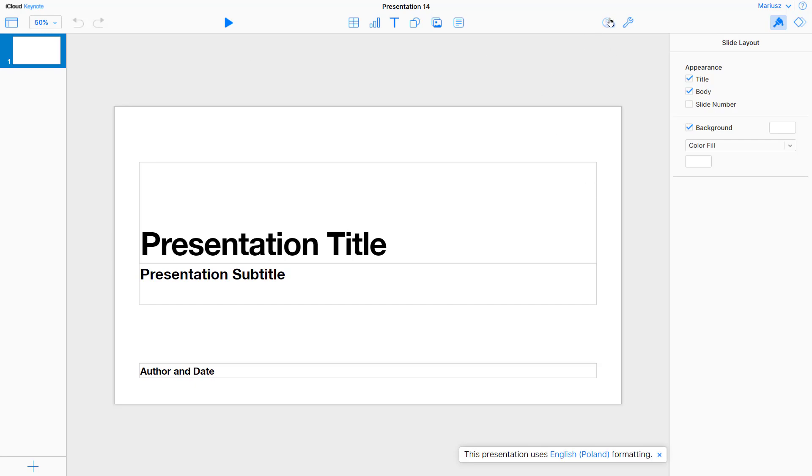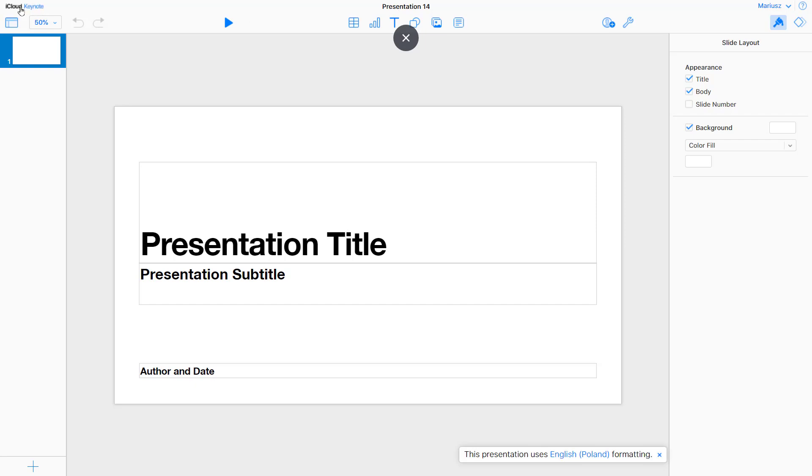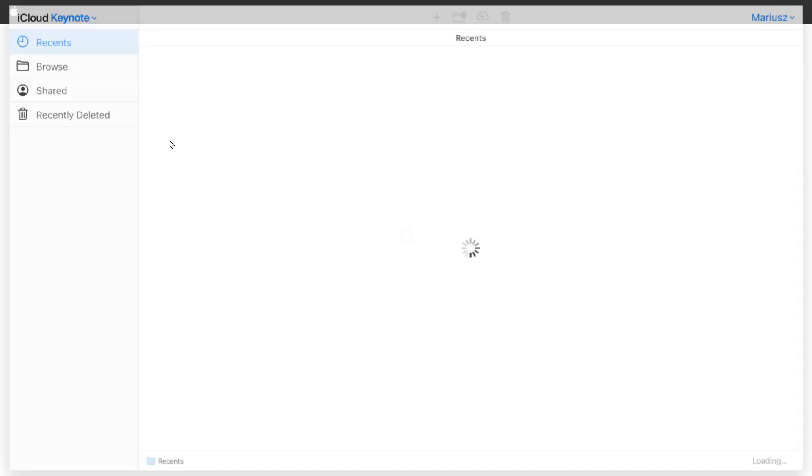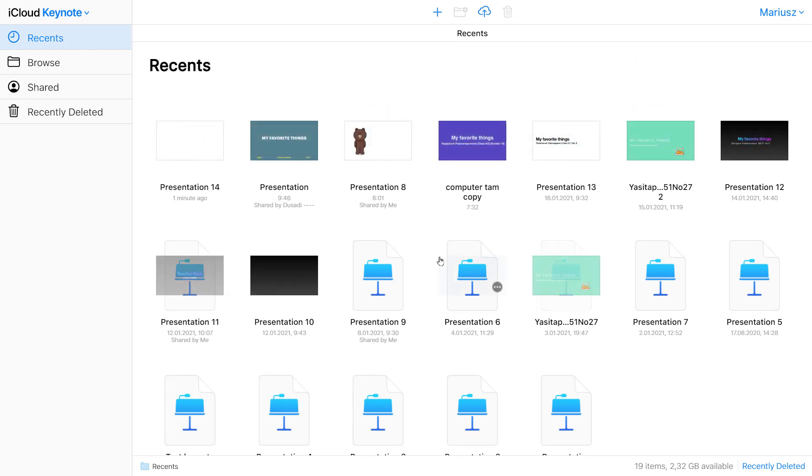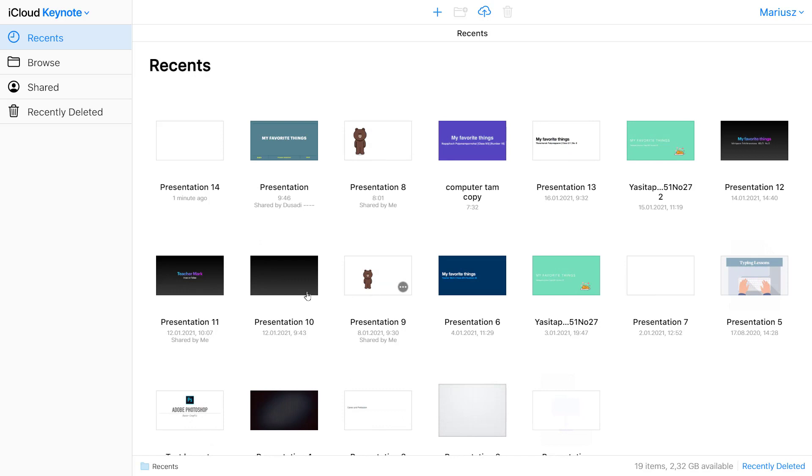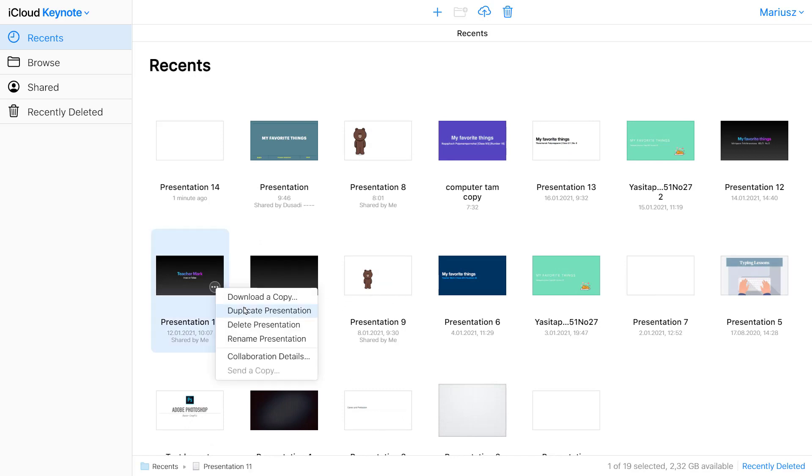Okay. You know that you can use this button to share your work, invite someone to collaborate. But what if you want to download the Keynote file? So let's go back one step. Let's click on this one. And here you can click on these three little dots next to the Keynote file. You will see menu. You can download a copy.